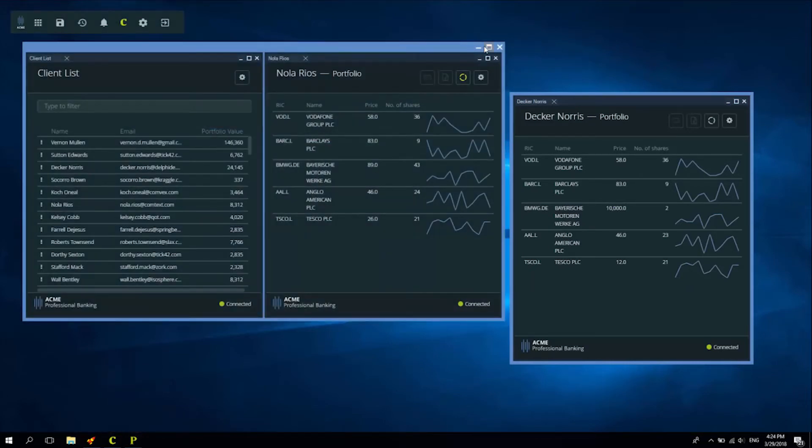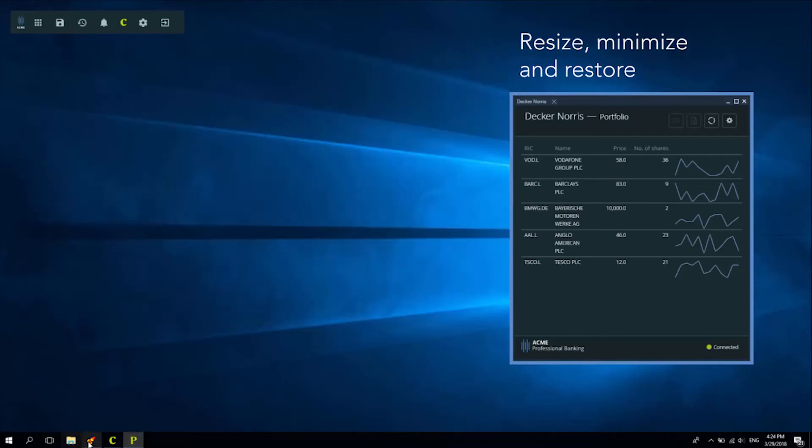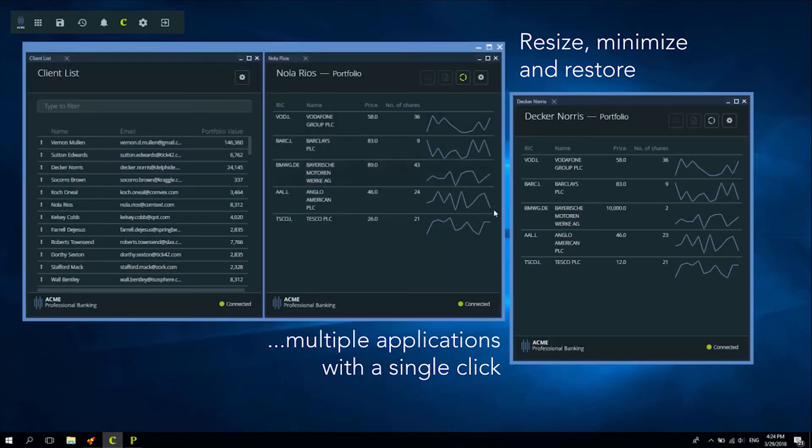This group of windows will behave as one, so I can minimize, restore, and resize.